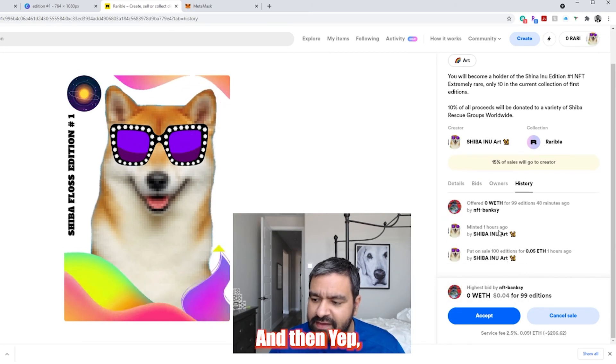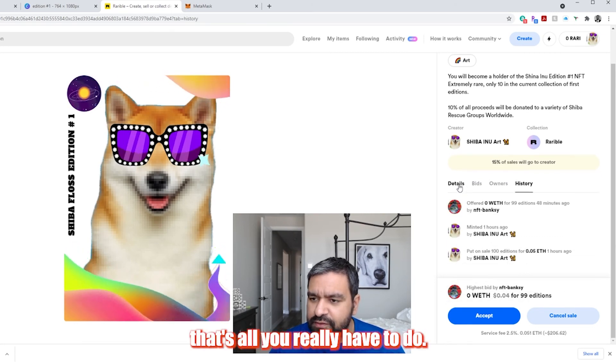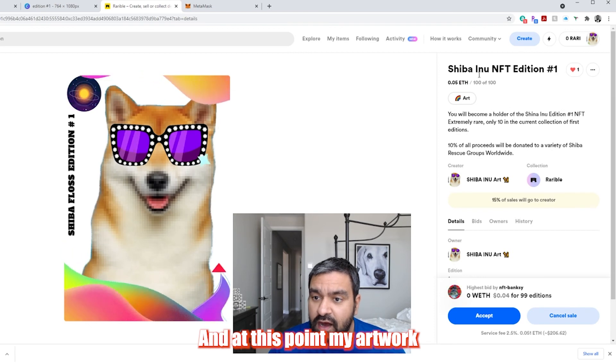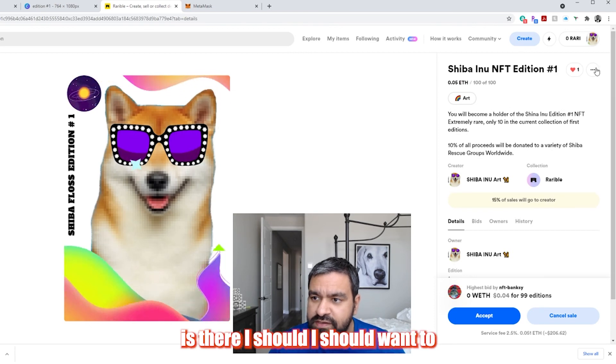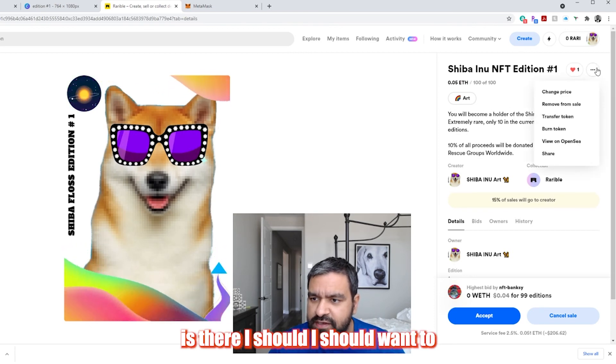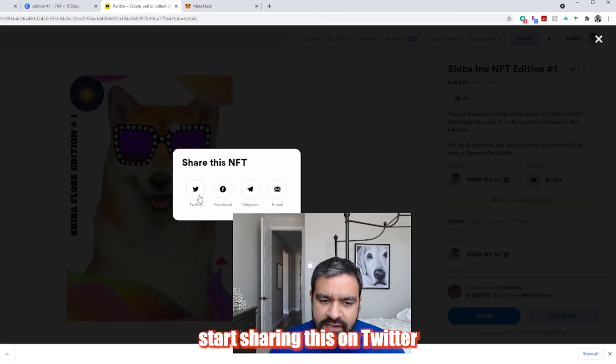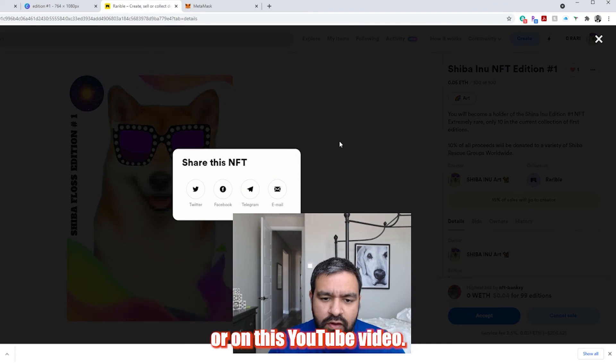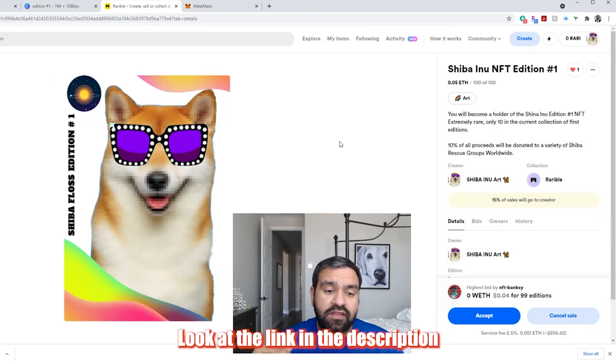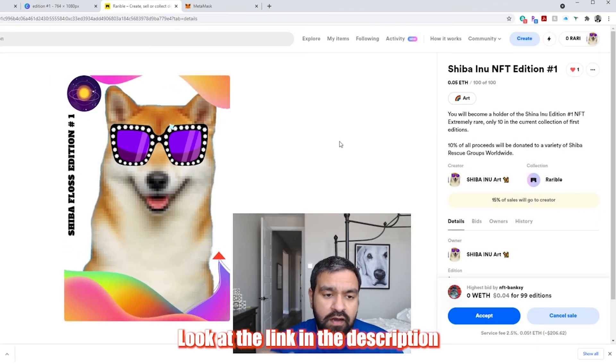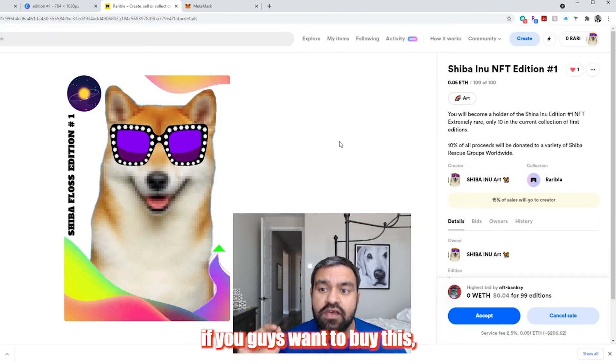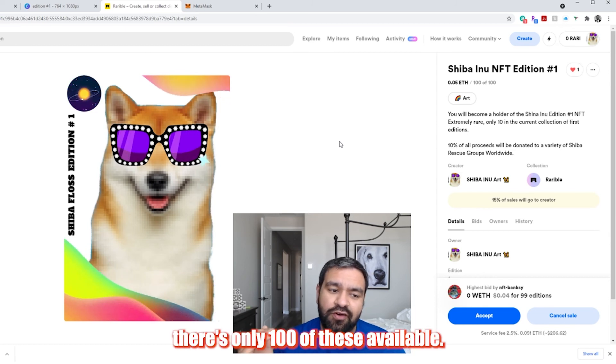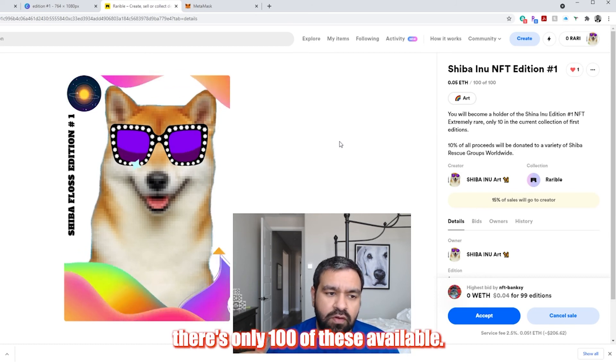And then, yep, that's all you really have to do. And at this point, my artwork is there. I should want to start sharing this on Twitter or on this YouTube video, look at the link in the description. If you guys want to buy this, there's only a hundred of these available.